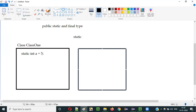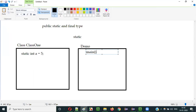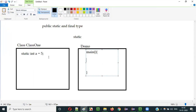Let's say there is a Demo class with a main method. Inside the main method, in order to access variable i which is of static type inside ClassOne — as we already know, static variables belong to the class memory, while instance variables belong to the object memory. This was explained in a previous video about the static non-access modifier.